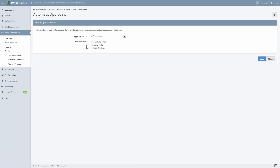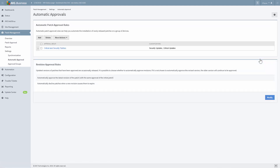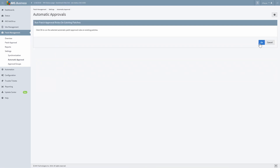Now select your Approval Group. In our example, we will select the Critical and Security Patches Approval Group from the drop-down menu. Then select Security and Critical Updates under Classifications and click Save. When you create an Approval Rule, you can apply it to patches that have already been downloaded to a device. To do this, select the rule and choose the More Actions button. Select Run Patch Approvals on Existing Patches and click OK.